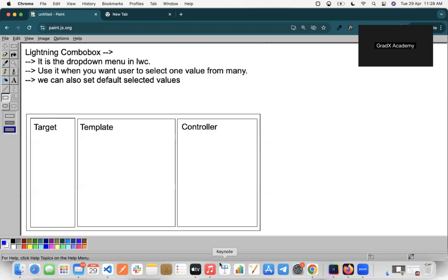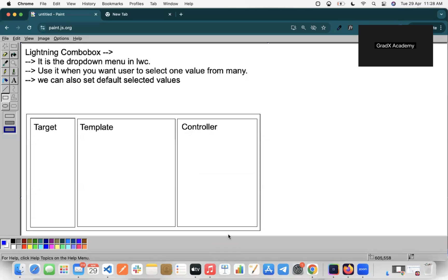Welcome back to GradEx Academy. Today we are discussing one concept called Lightning Combo Box. Lightning Combo Box is a drop-down menu that we can create on the front-end. Usually we have pick-list values which we can fetch.